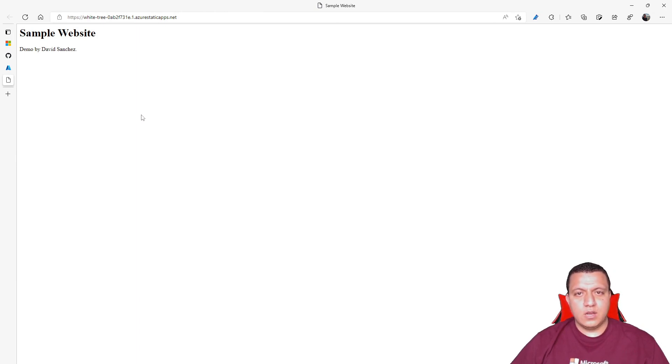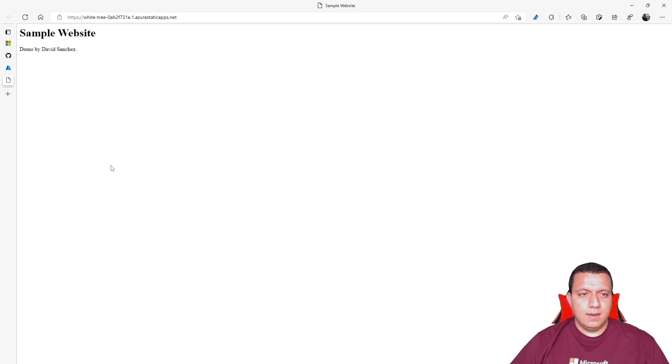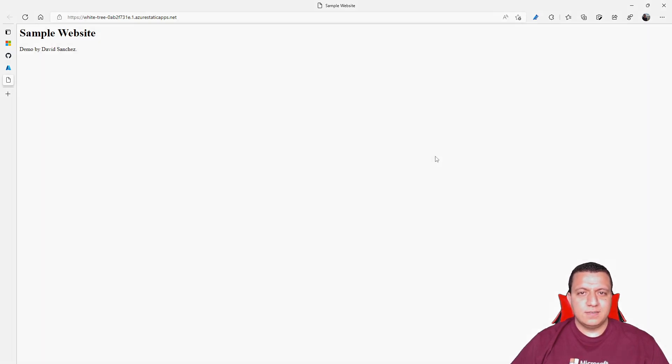Basically, you can go back to VS Code and add the site generator that you want, or the different JavaScript or CSS resources. And every time that you update the repo, it will automatically deploy the website to Azure. Thank you very much for watching.